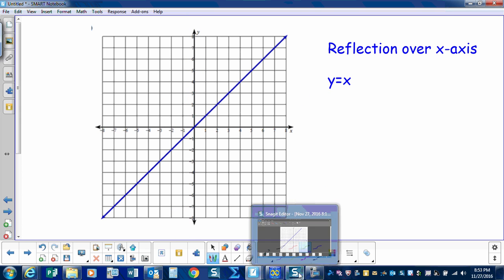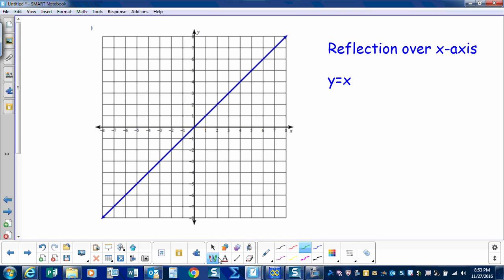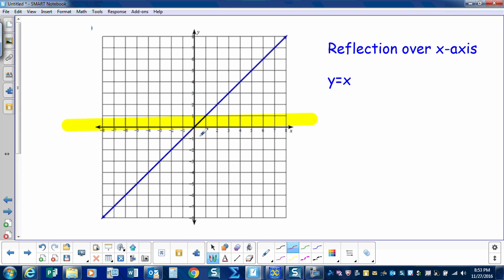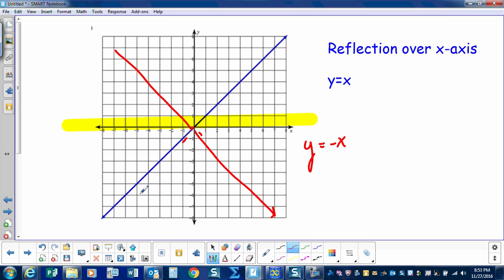Our final transformation today is a reflection over the x-axis. Here we have the parent graph y equals x. When I visualize that, this part would be reflected here and this would be reflected there, and I'd end up again with y equals negative x — the same result as the y-axis reflection. But that's not a good example to get a rule from, so let's look at another graph to really get a rule for the x-axis.